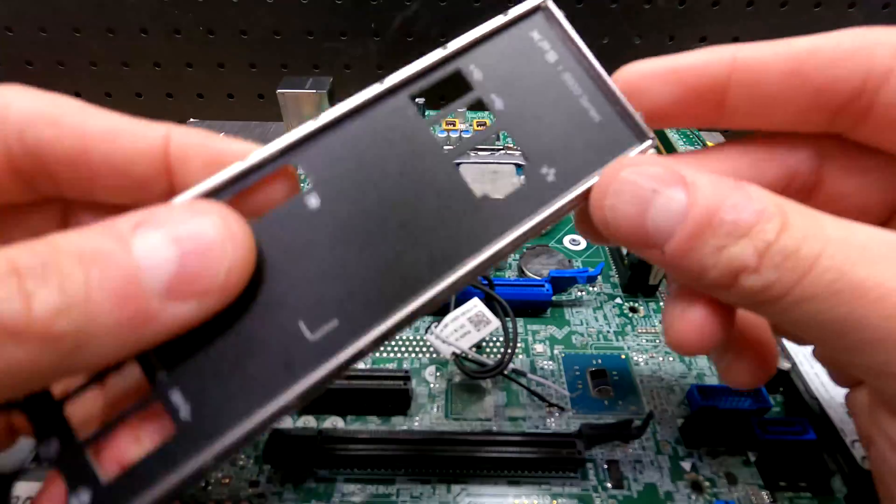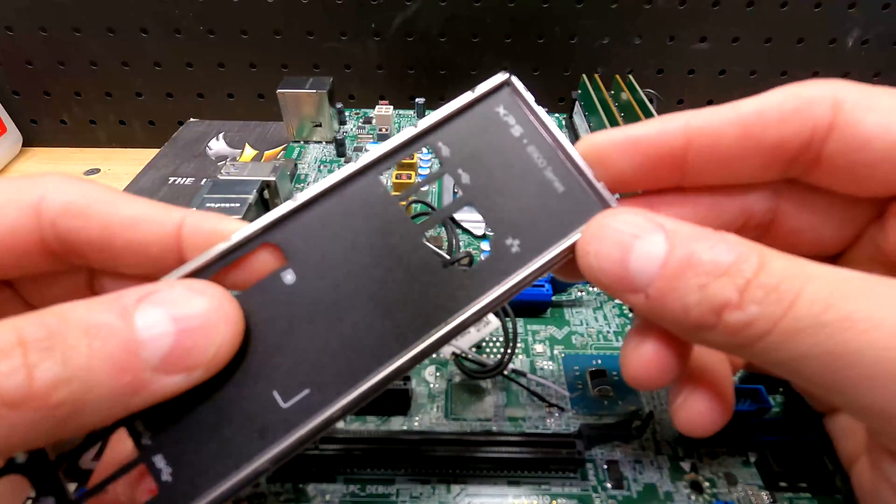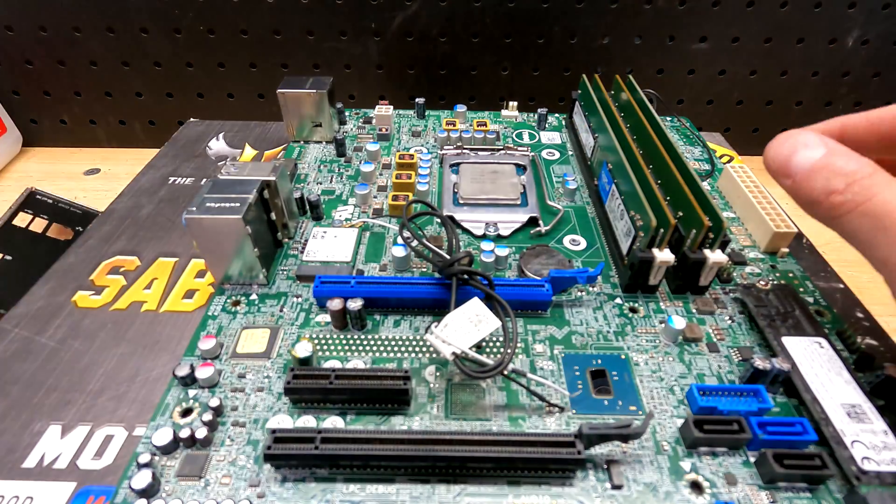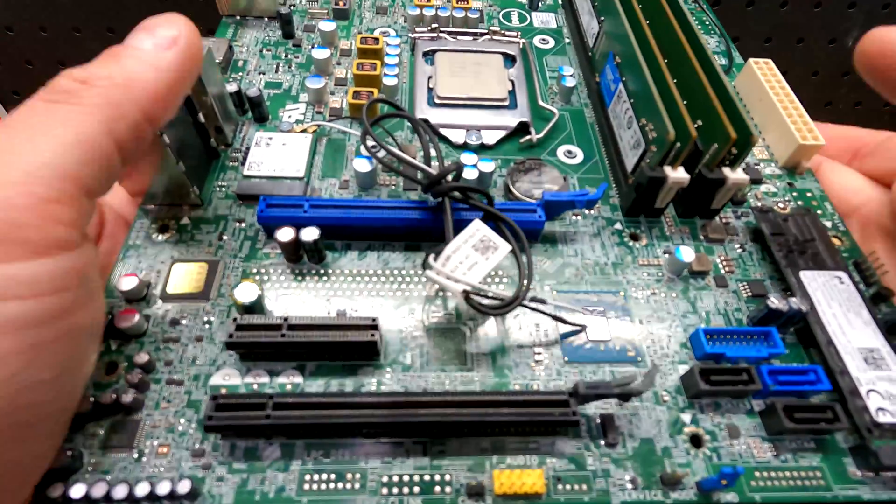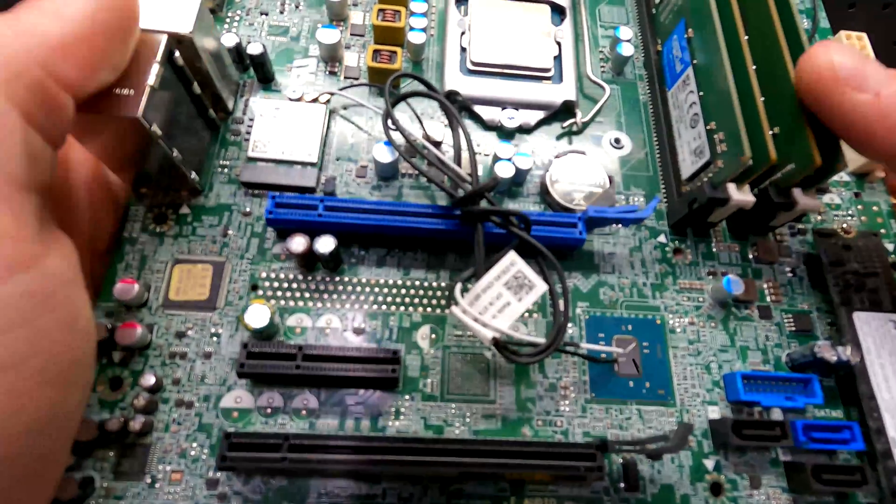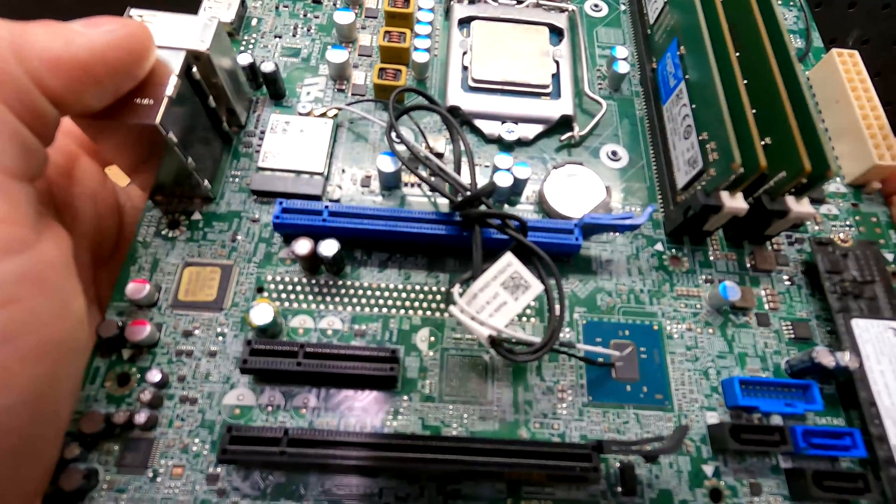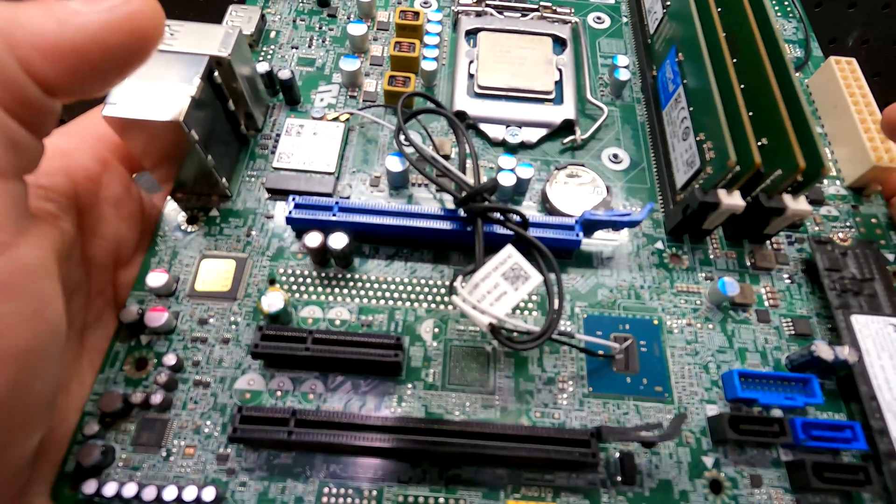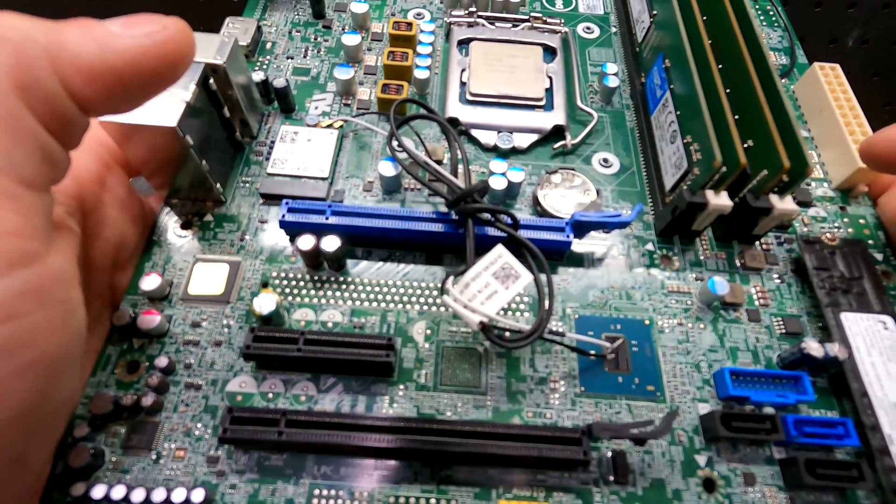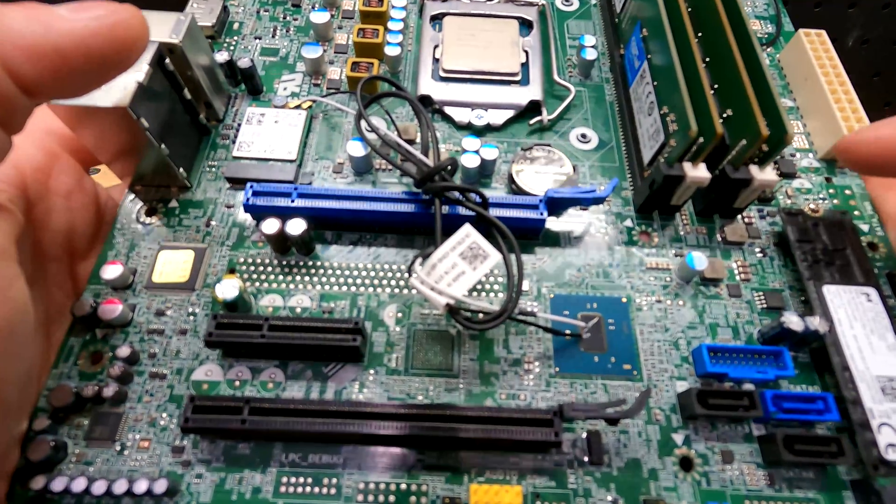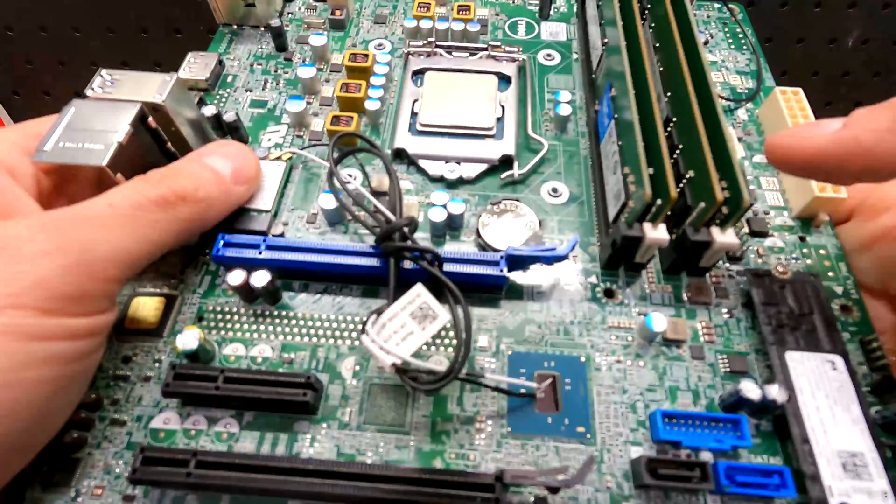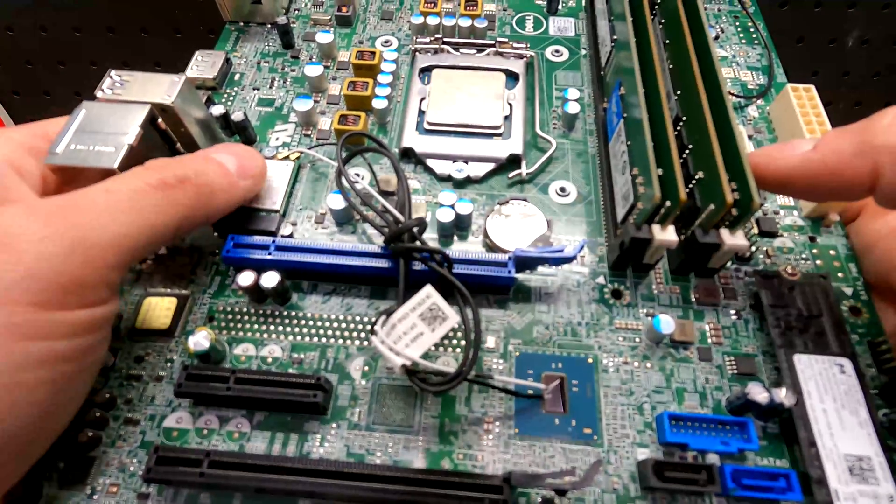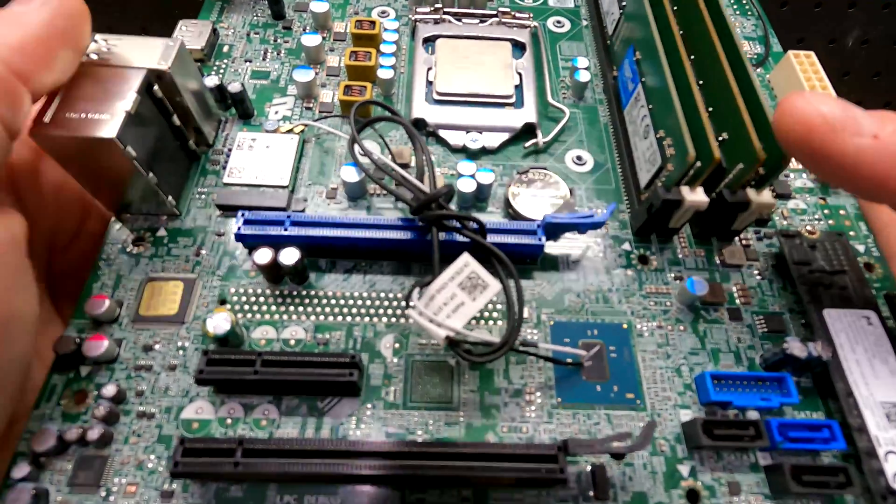Looking at the bracket it says XPS 8900 series. I'm not familiar with this motherboard or this form of Dell, so I'll definitely have to take a look on the old interweb to kind of figure out how to do the front panel pinout so we know how to fire it up.